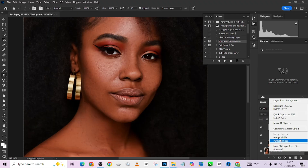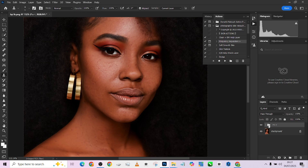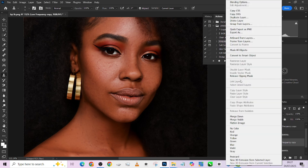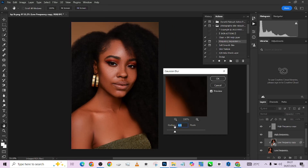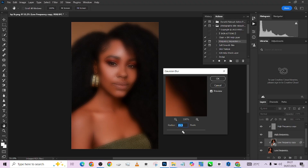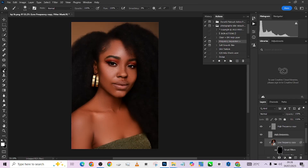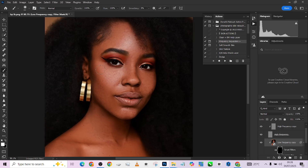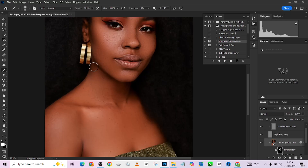Once this is done, I'm going to collapse this frequency separation and run another one, keeping it at zero. Then I'll open it up, go to the low frequency, right-click and convert it to a smart object. Then I'll go to Filter > Blur > Gaussian Blur and increase it until I get the soft skin I want. I think 12 is working well — I'll press Ctrl+I to invert, staying on the smart filter, pick up my brush, and paint over the skin to give extra softness.